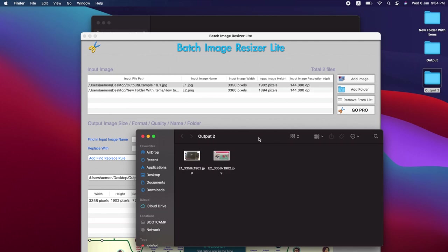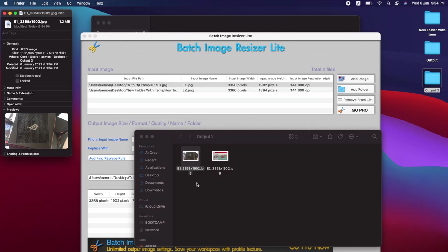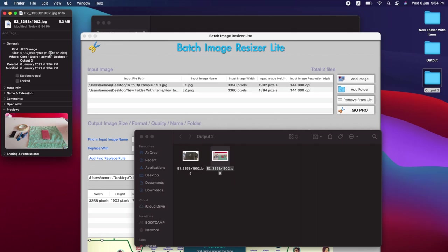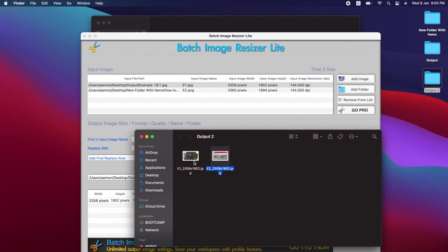The first one, it's reduced to 1.2 megabytes where our original size is 6.9 megabytes. And the second image, it's reduced to 5.3 megabytes which was 9.1 megabytes. You can see the first one decreased about 80%, losing about 80% of the original size. And the second one is about half of the original size.